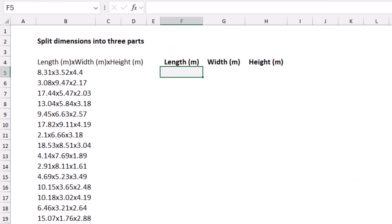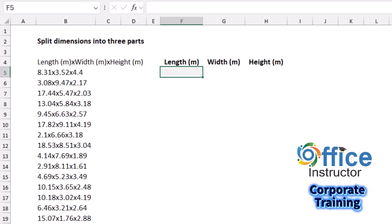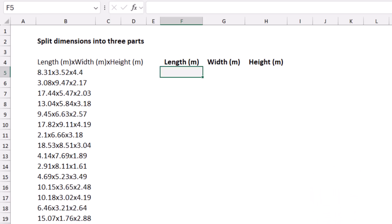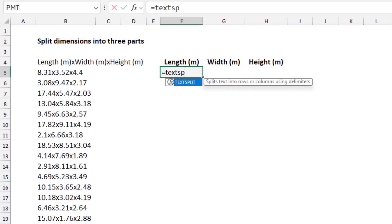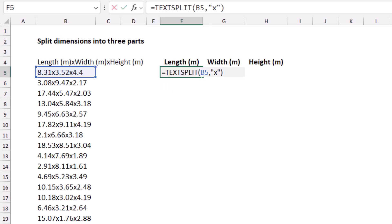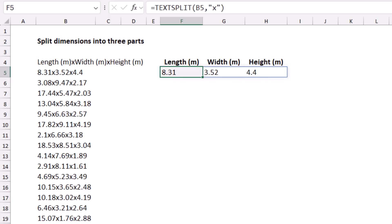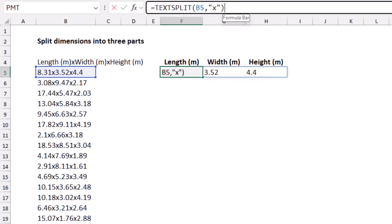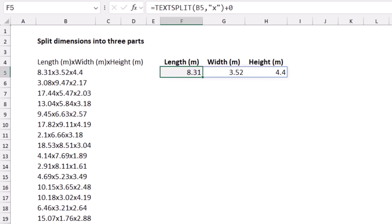If you have a list of dimensions — length, width, and height — and use TEXTSPLIT, the result is returned as text, so numbers are left-aligned. To have them perceived as numbers, you can use a double negative, multiply by one, or add zero. When I hit Enter, the values are now right-aligned and treated as numbers.